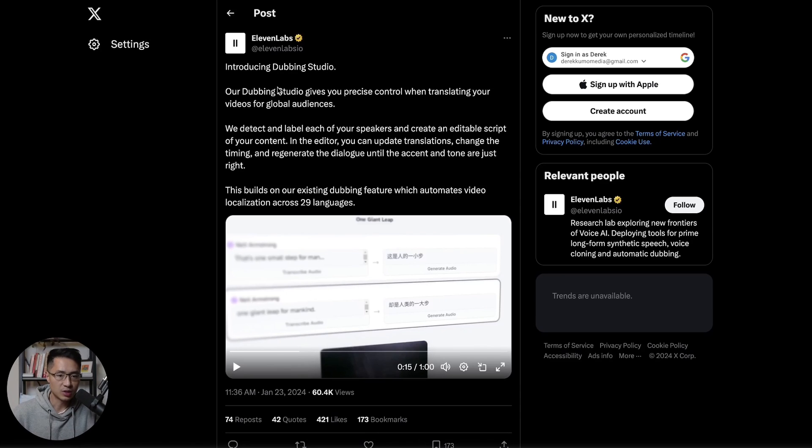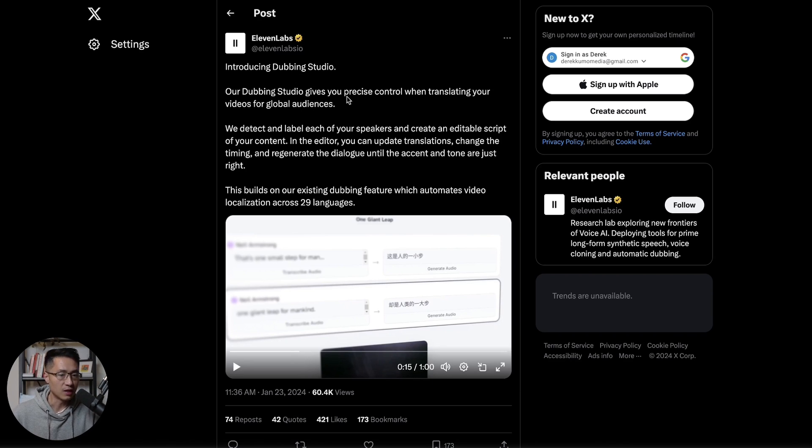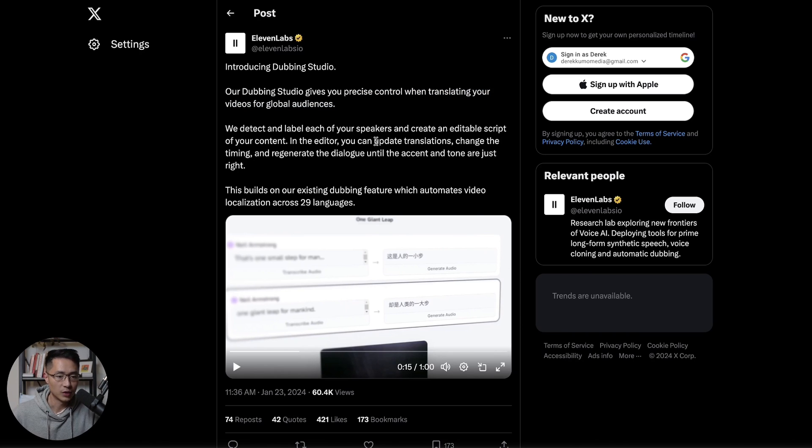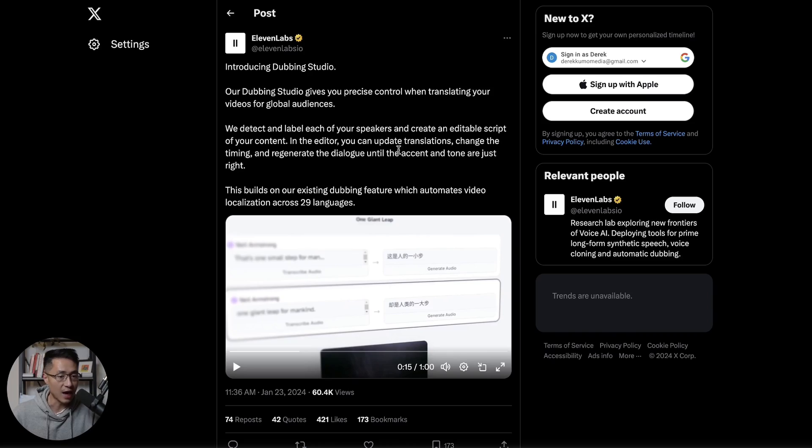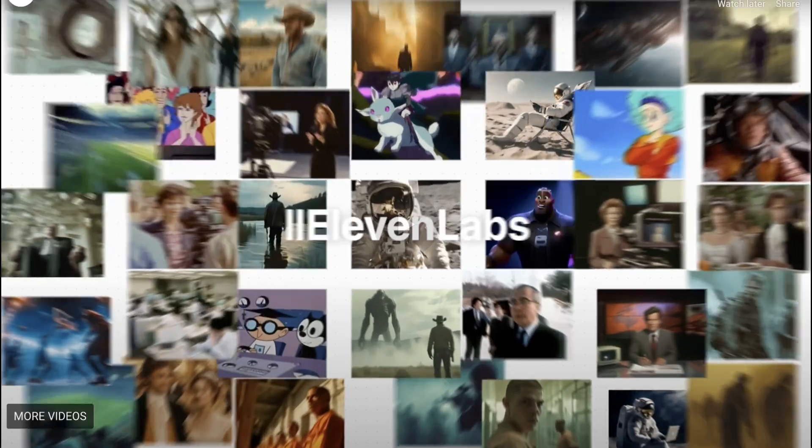All right, so Eleven Labs just launched something called a Dubbing Studio. The existing dubbing feature allows you to translate your videos into 29 different languages. The Dubbing Studio is built on top of that and gives you more precise control when you translate your videos. You can update the translation, change the timing, or regenerate the dialogue until the accent or tone are just right. So let's watch this video.